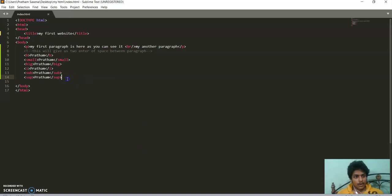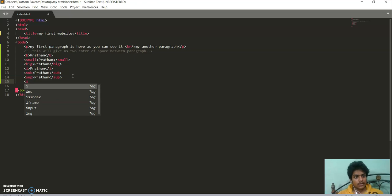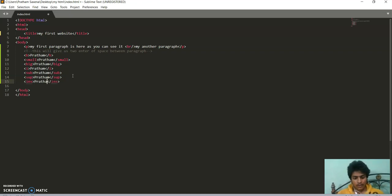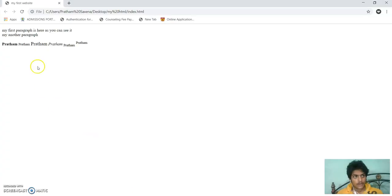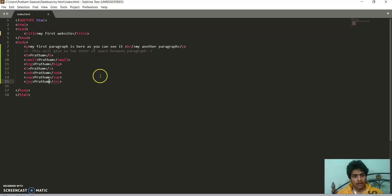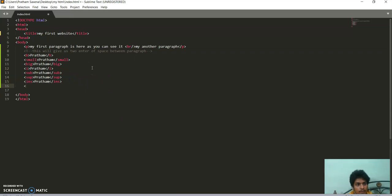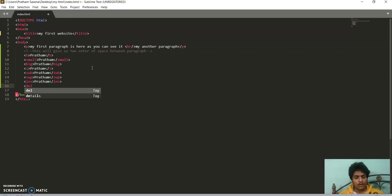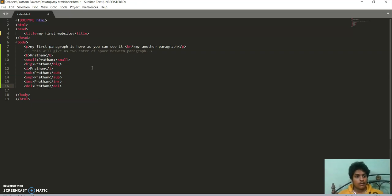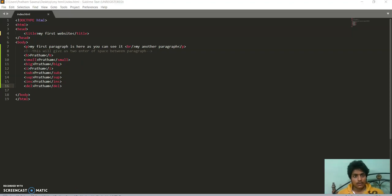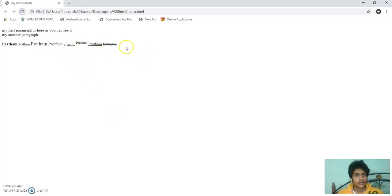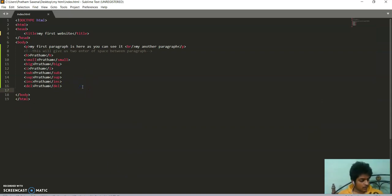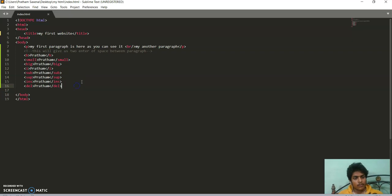Now we are writing an inserted text. Inserted text is like underlined. The tag is i n s, then we write the text we want to edit. You can see this is underlined. Now we write deleted text, like just cut.